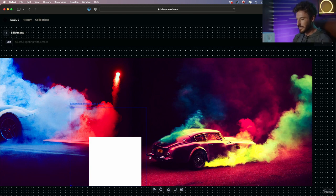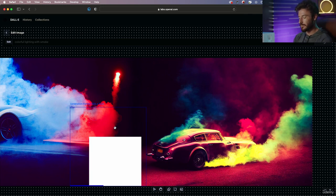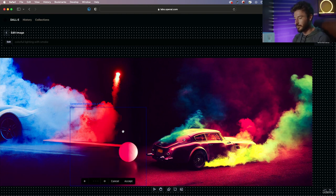And while that's generating, I chose not to include any part of this car inside my generation frame just because I didn't want to confuse the software or the tool to add anything we didn't want.